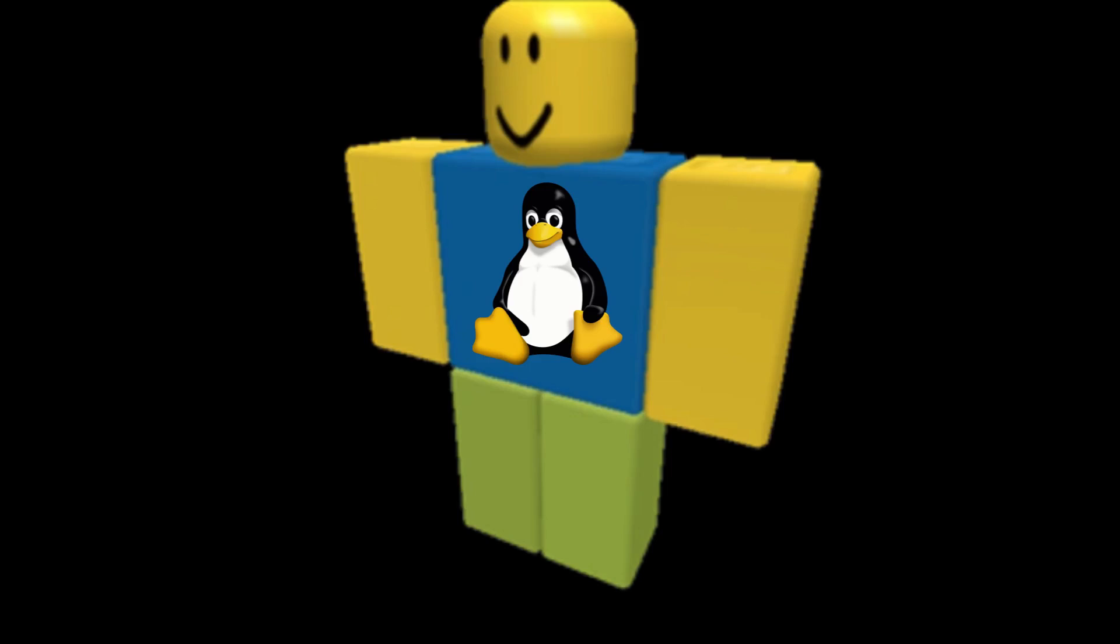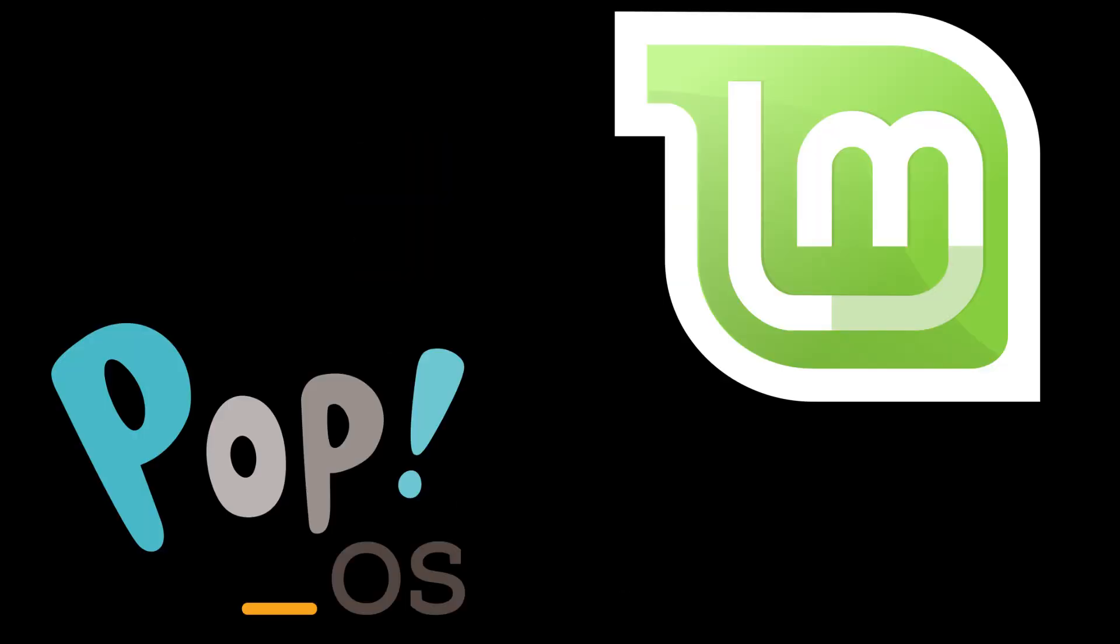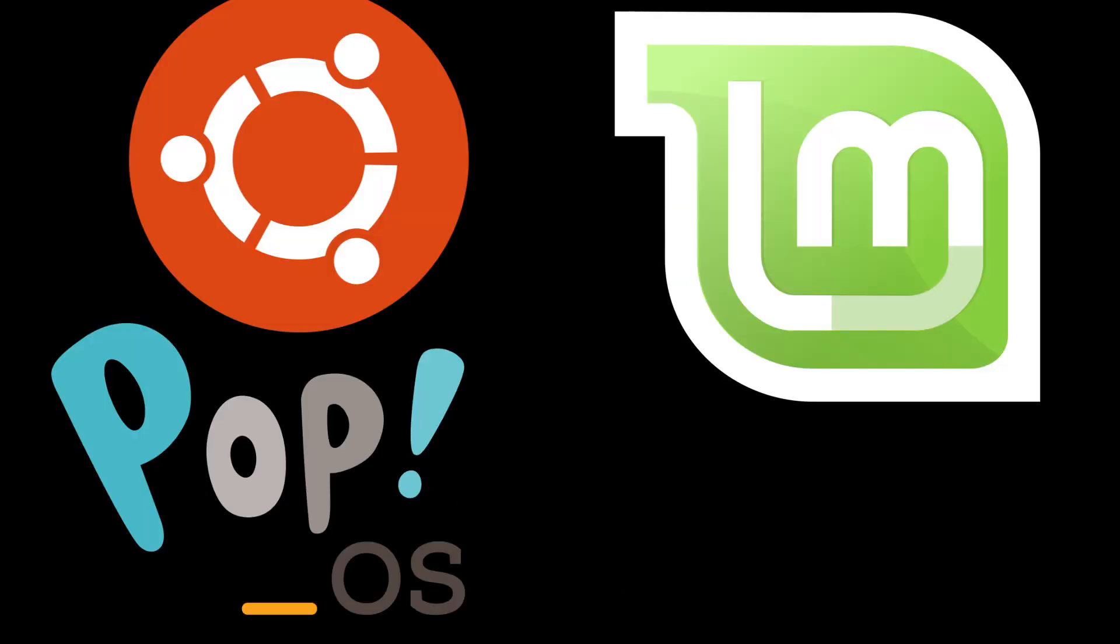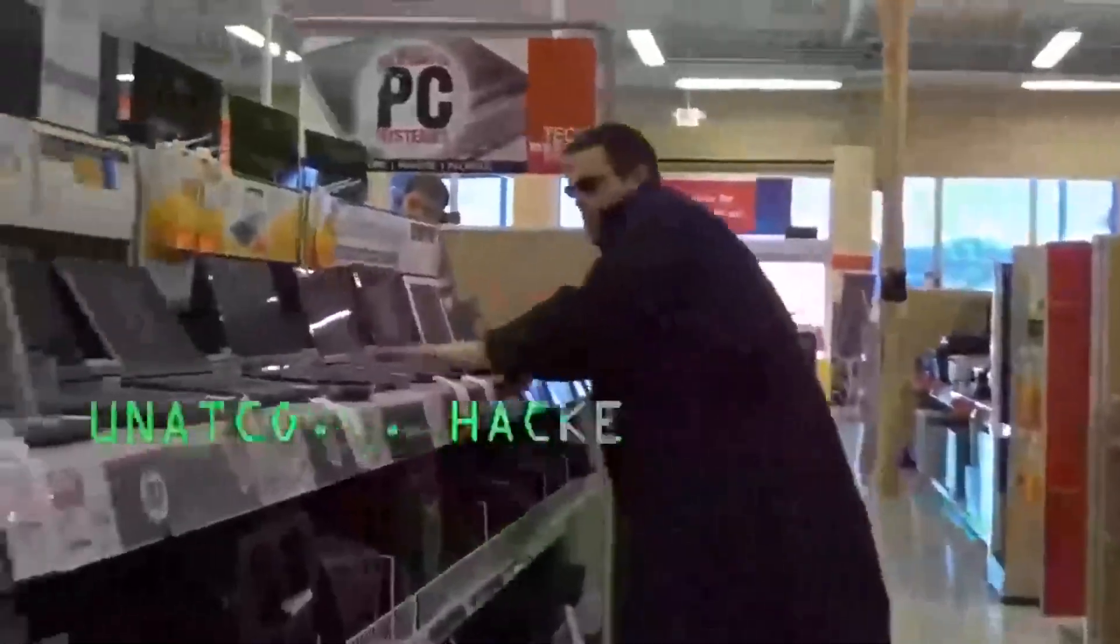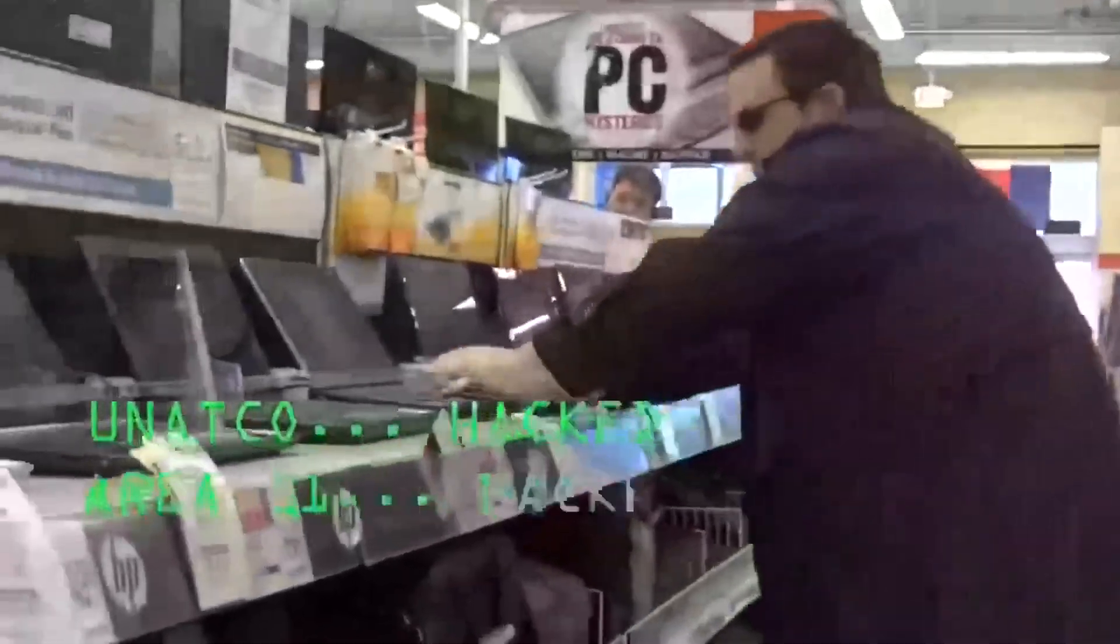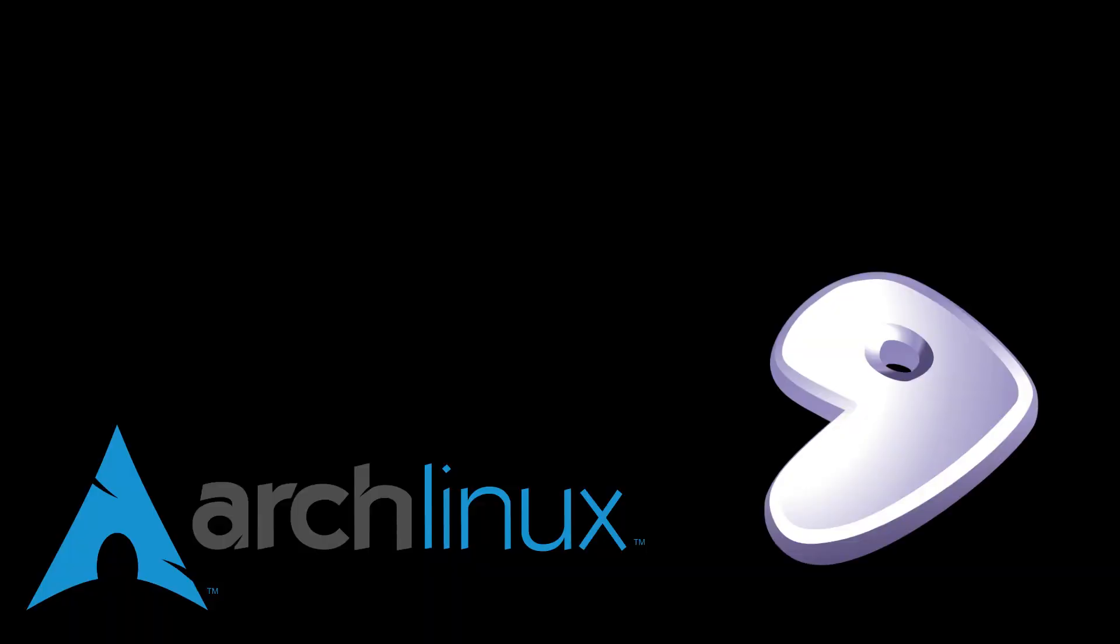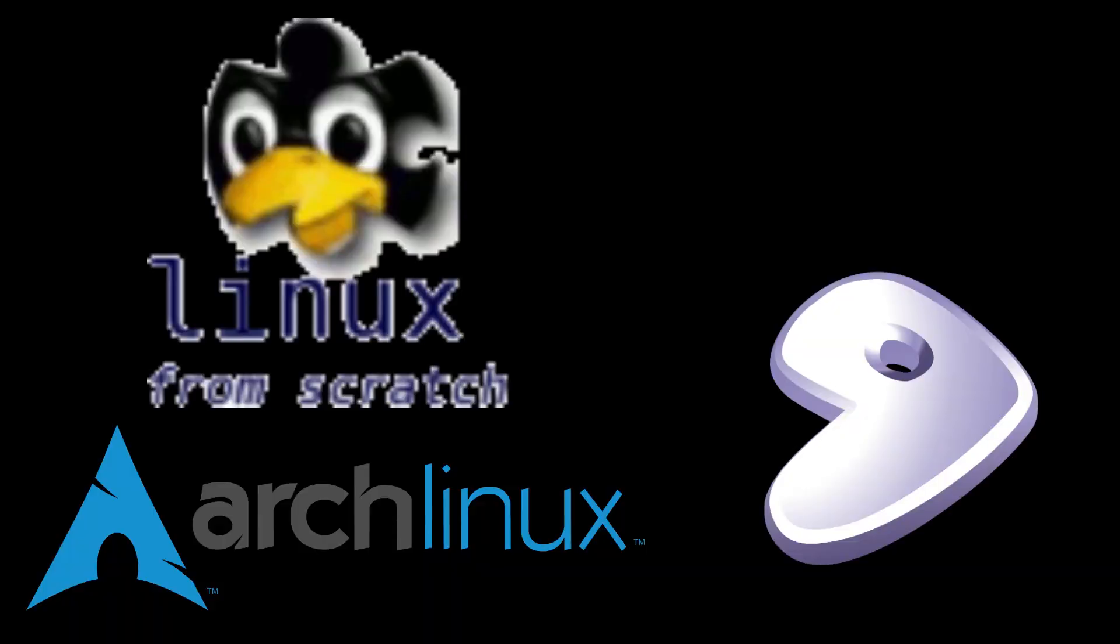There are also distros for Linux newbies like Linux Mint, PopOS, and Ubuntu, just to name a few that give you a desktop experience similar to Windows or Mac. But there are also distros for more advanced users like Arch, Gentoo, and Linux from Scratch.